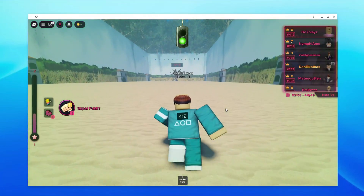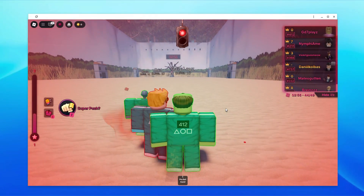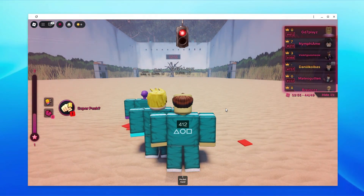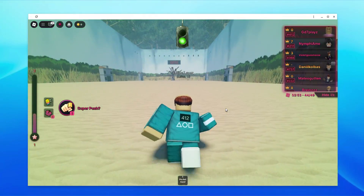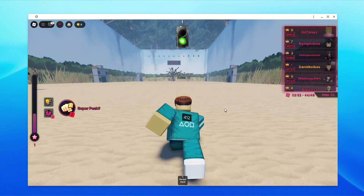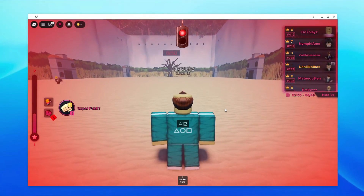How to play Roblox on school Chromebook 2025. In this video I'm going to give you nine different unblocked websites to go ahead and try. Once you're done, go down in the comment section and comment the one that worked for you.